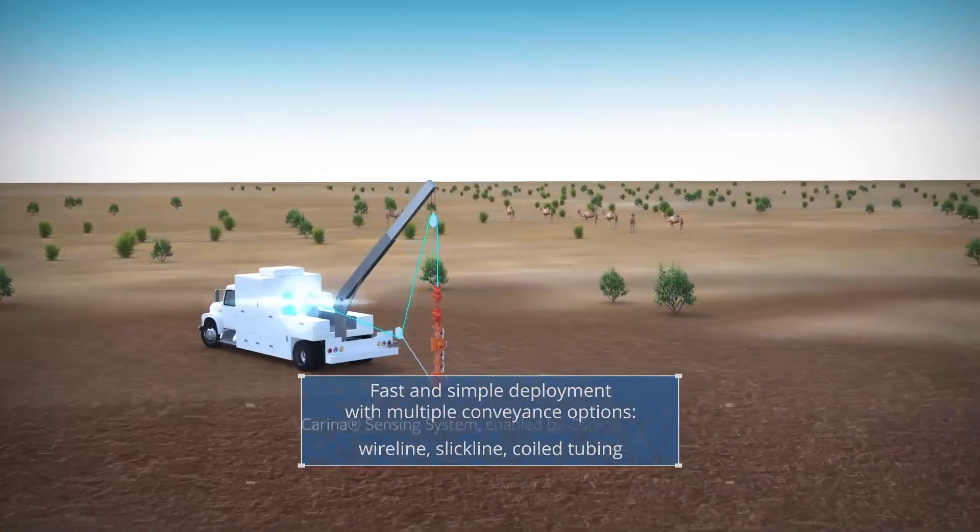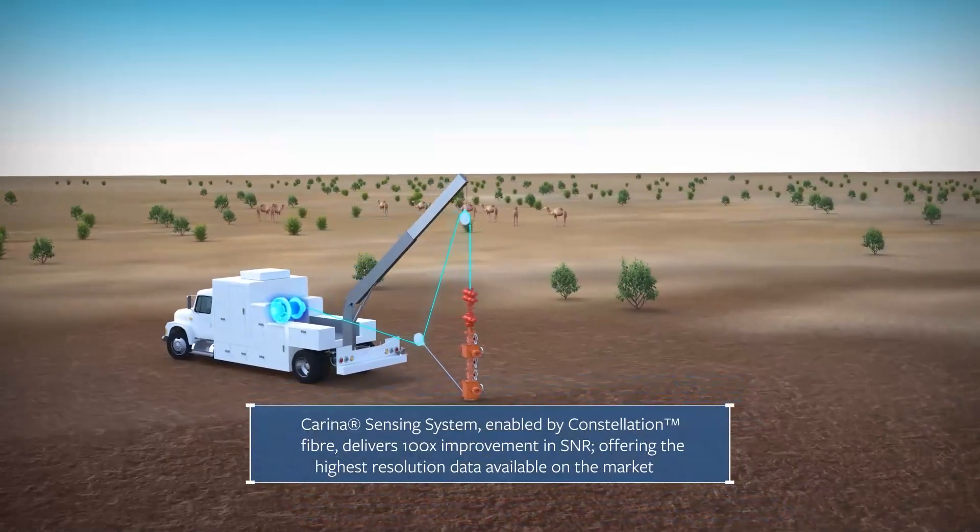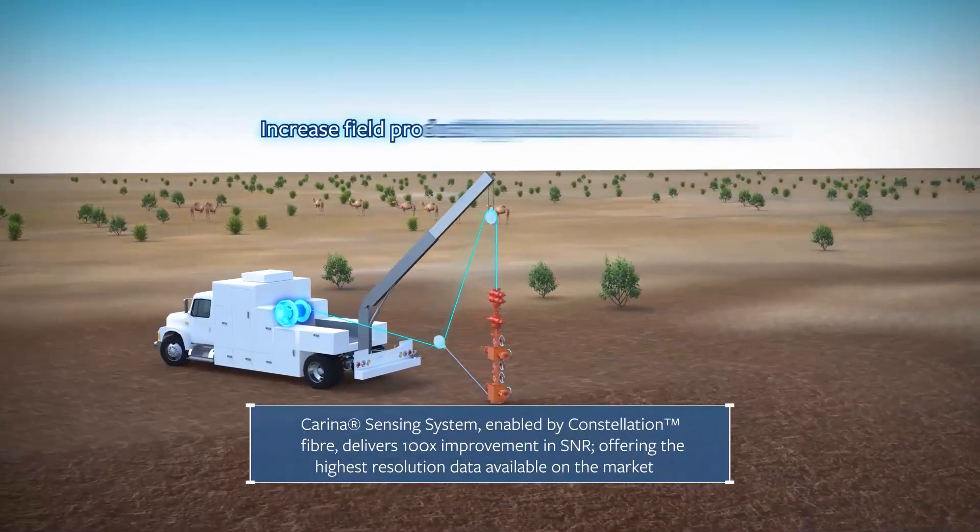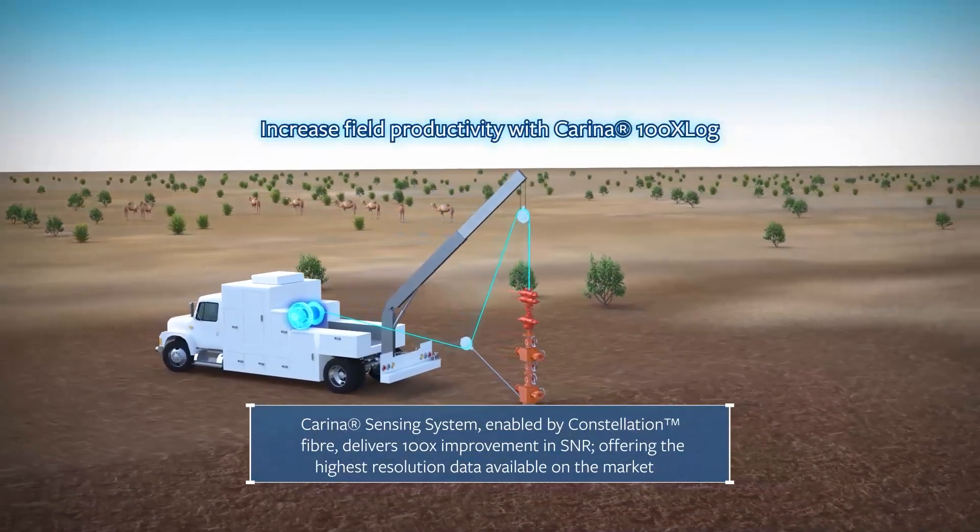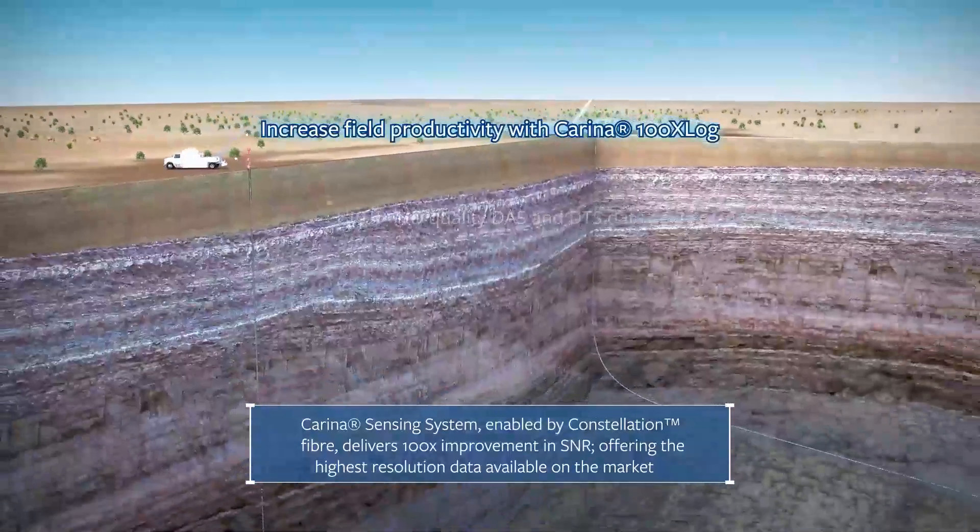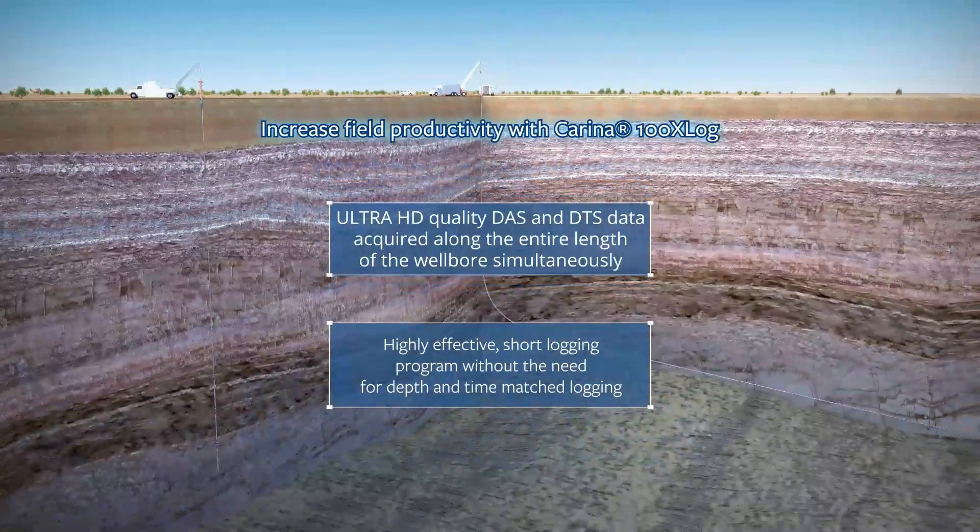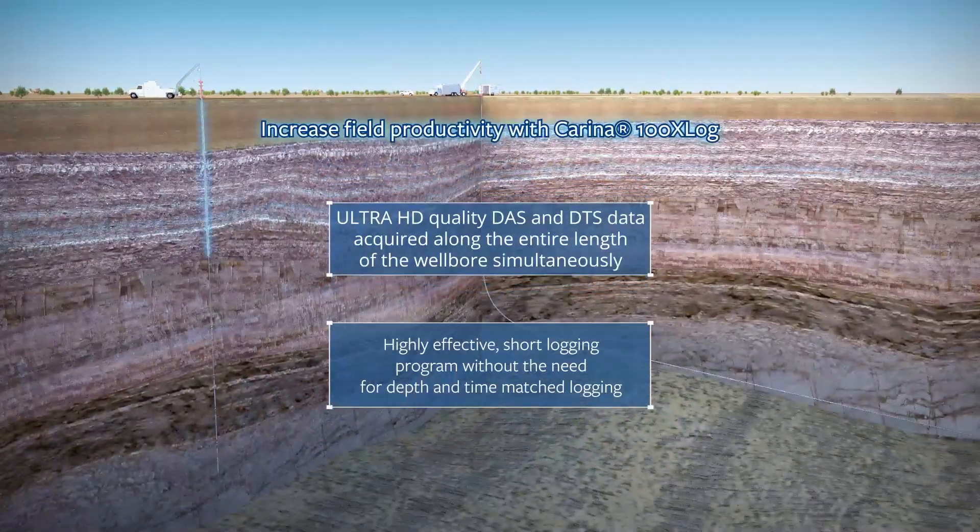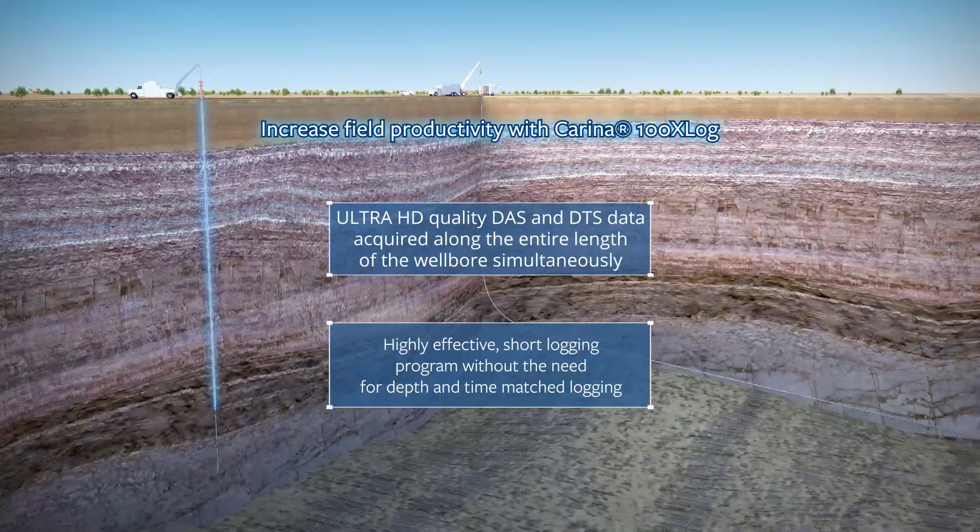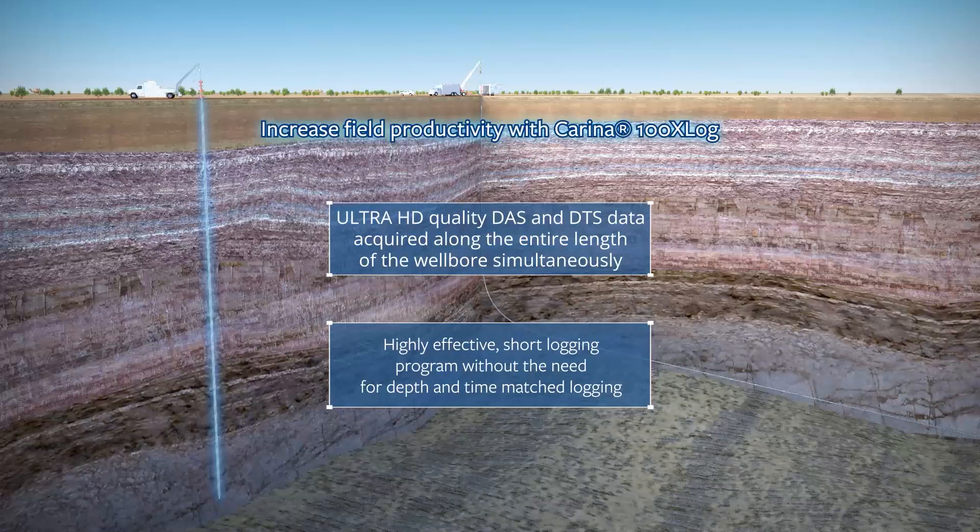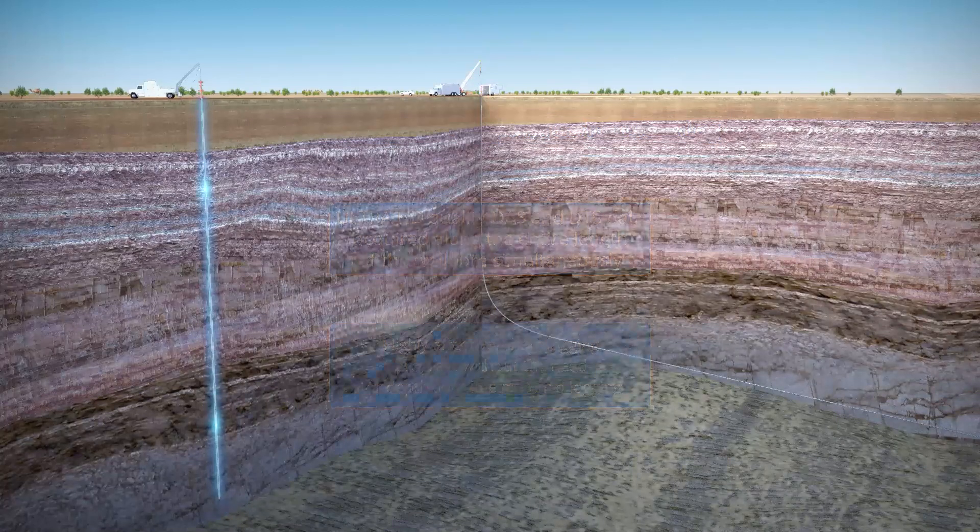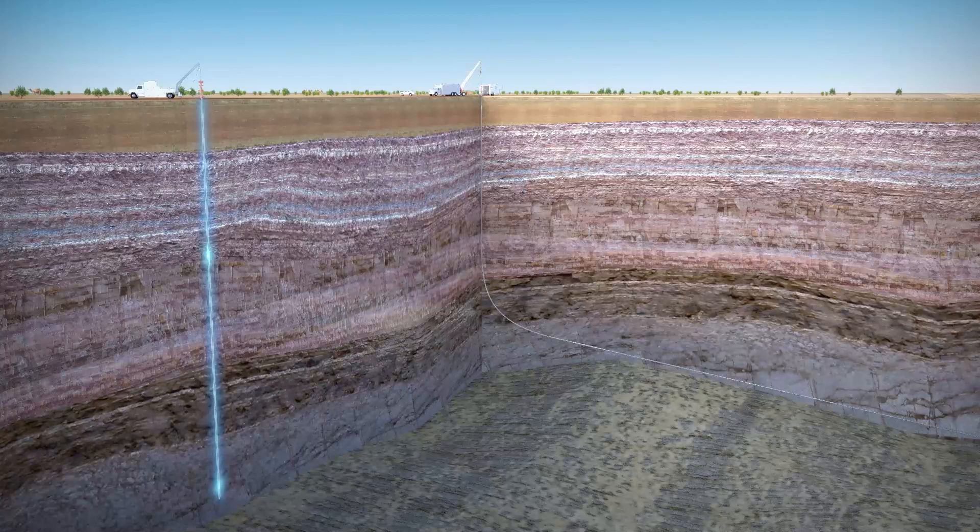The service can be deployed easily with multiple conveyance options. The shorter logging times reduce the time spent on a typical intervention, saving three to five days of lost production. The smaller intervention fleet also reduces the carbon footprint by up to 50% compared to conventional techniques.